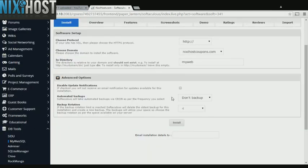It's always a good idea to set up a cron job to back up your website. You can do this under the Advanced Options section.